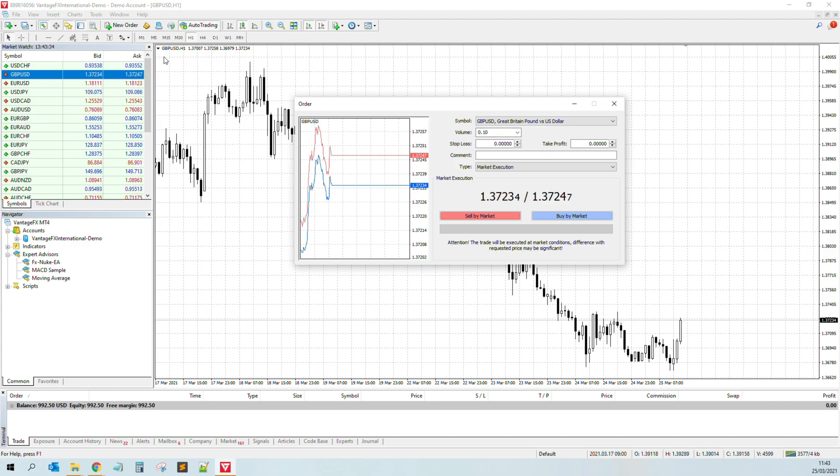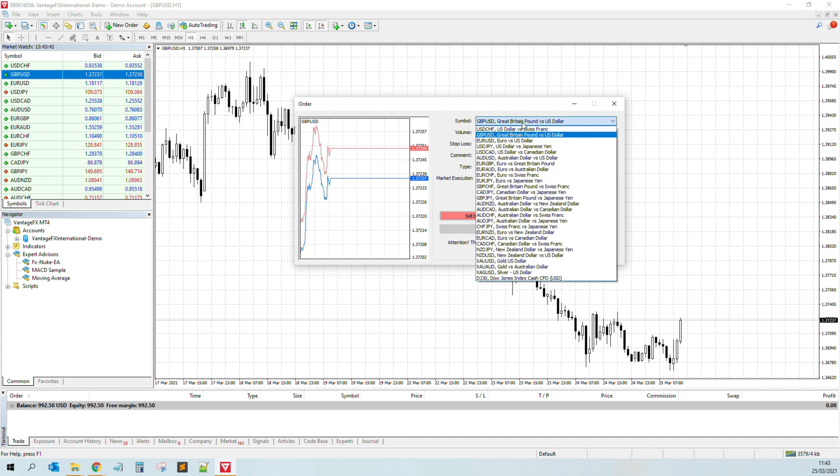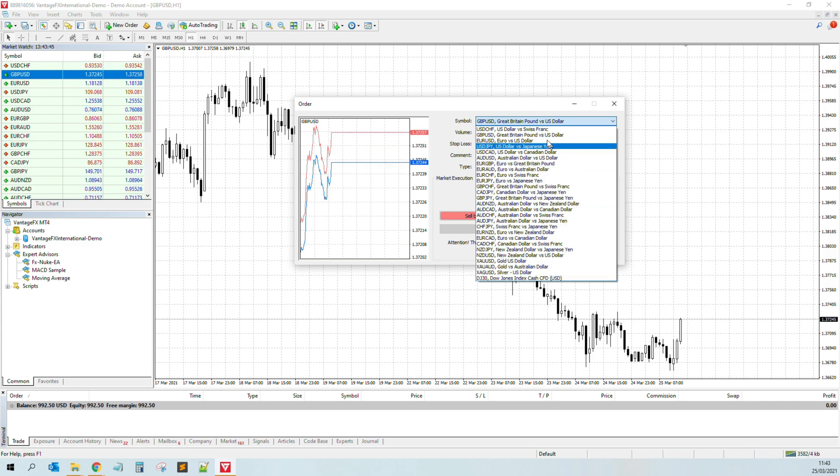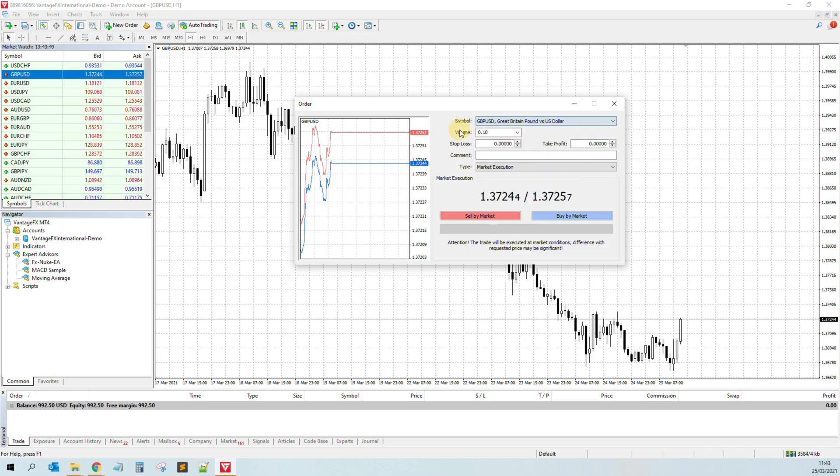So we just click on that and then we get this pop-up. As you saw, currently I'm on the GBPUSD chart, the one hour, so the symbol is automatically there. But you will see when you click, you can do orders for other pairs also, but let's stick on this symbol.